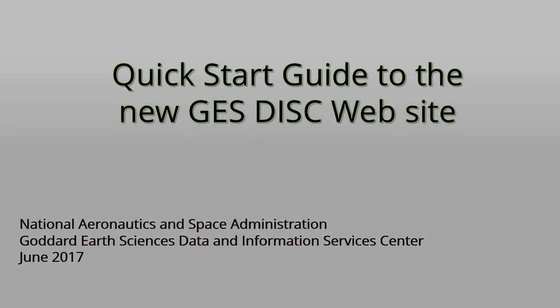Hello, and welcome to a tutorial on the new Goddard Earth Sciences Data and Information Services Center website. The new website was released in early June of 2017.